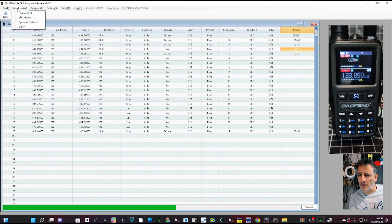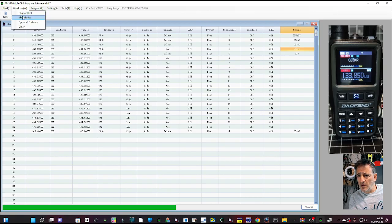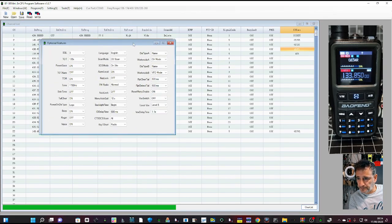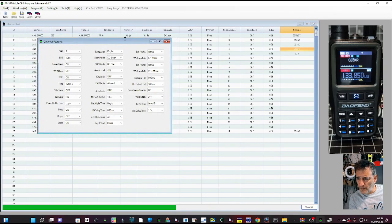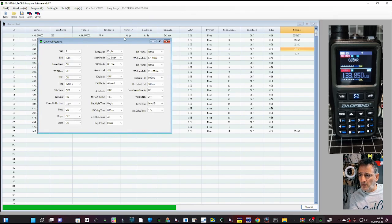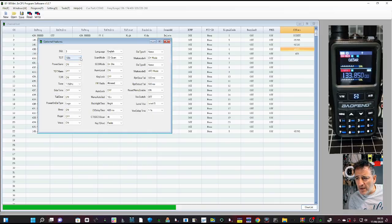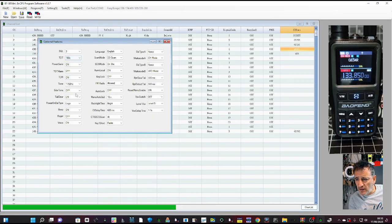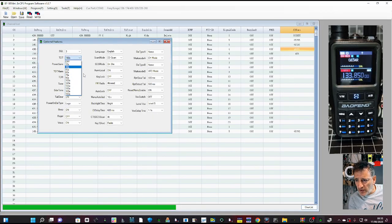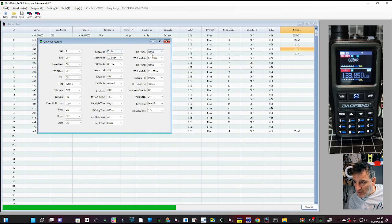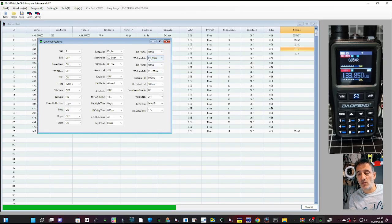Optional features, squelch, time out, how long you speak. And you can turn that off, I believe, yeah, speak forever. Then languages, English and Chinese. Display name, whether you want the channel number, the frequency.